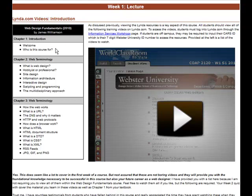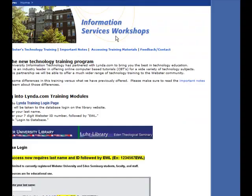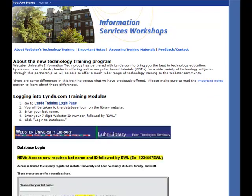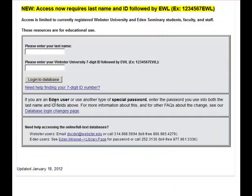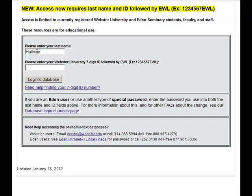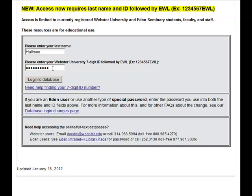So to access these resources, let's go ahead and log in. And to do so, you have to click on the informational services workshop link. And this is the page it's going to take you to. And you can click on Lynda training login page. And then on this page, you can enter in your last name. And then you can enter in your seven digit ID, followed by EWL. And then you click log into the database.